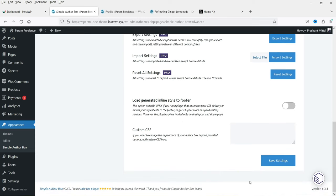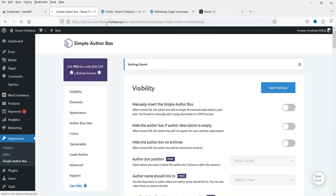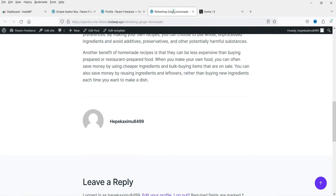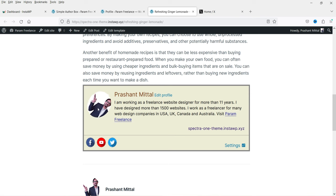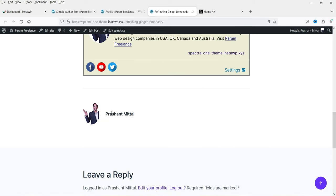Guest author and advanced settings are only for the pro version. Let's save the settings. Now let's go back to the blog post and refresh it. You will see the new author bio box — we have the title, the website link, the social media icons, and the author image with the animations.